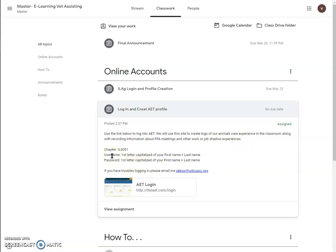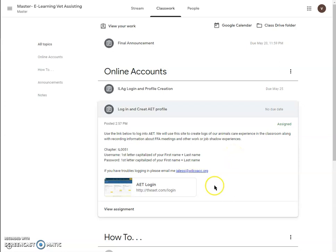Remember that my username is the first letter of my first name capitalized along with my last name, and that first letter should also be capitalized. My password is going to be the same exact thing. I also need to know my chapter number, and my chapter number is capital I-L-0051. If for some reason you can't log in, just shoot me an email at jlse at wilcoacc.org.